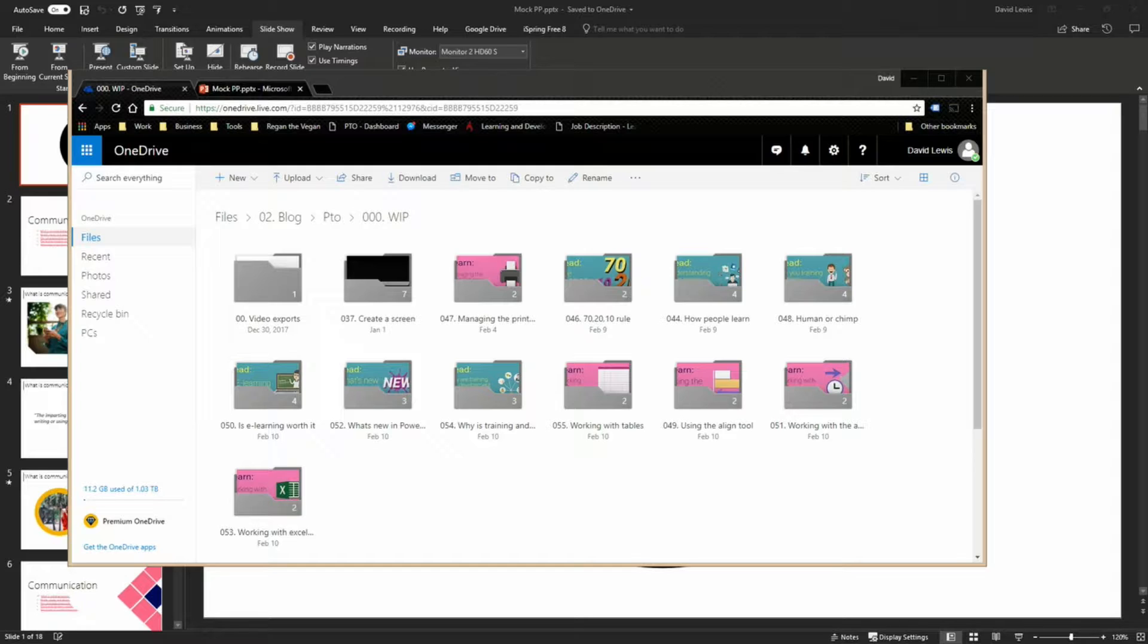So there are a couple of ways of doing this. I'm going to show you both ways. To do this you're going to need to have two programs installed. The first one is PowerPoint obviously, which I know you're going to have.